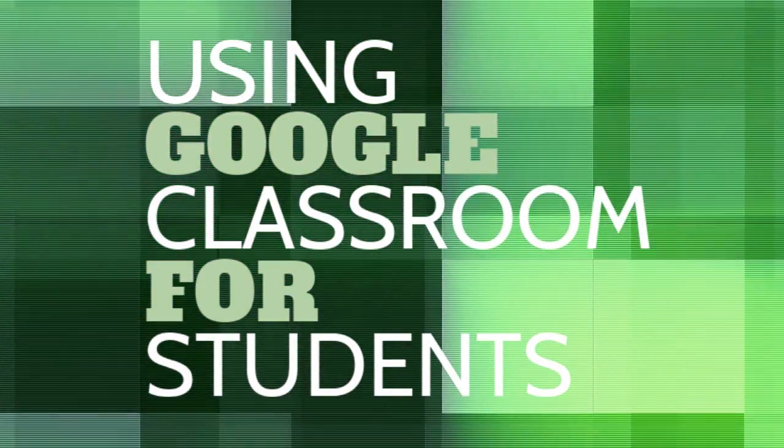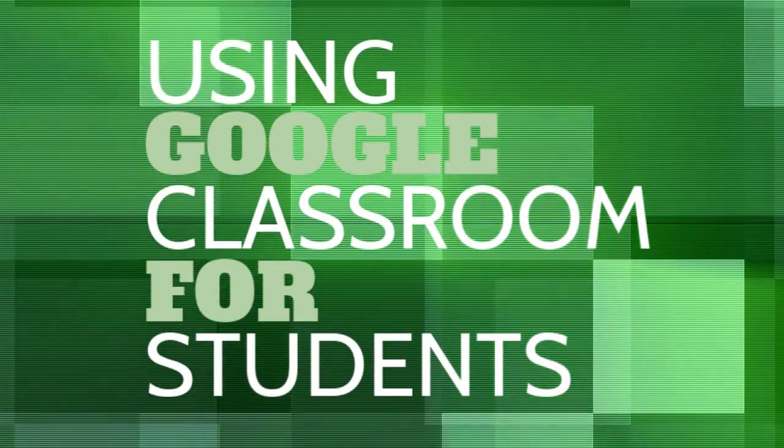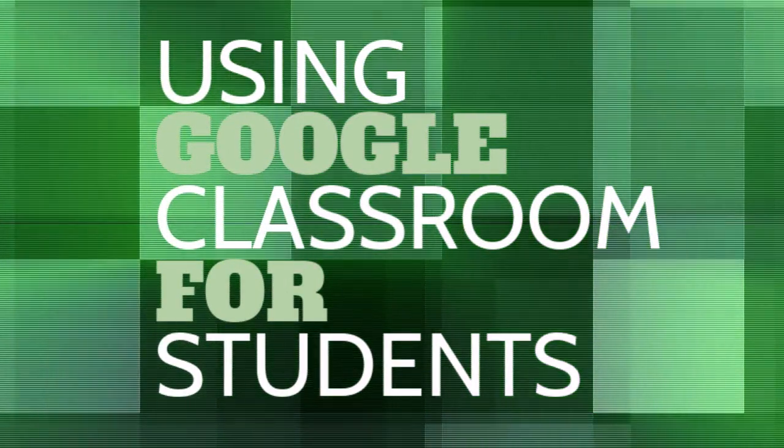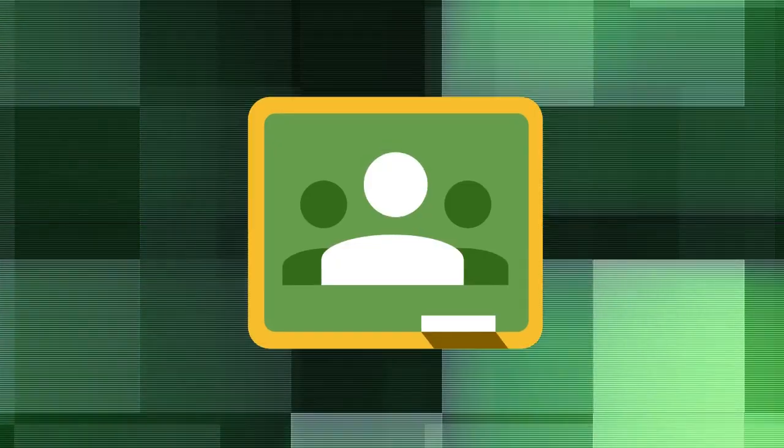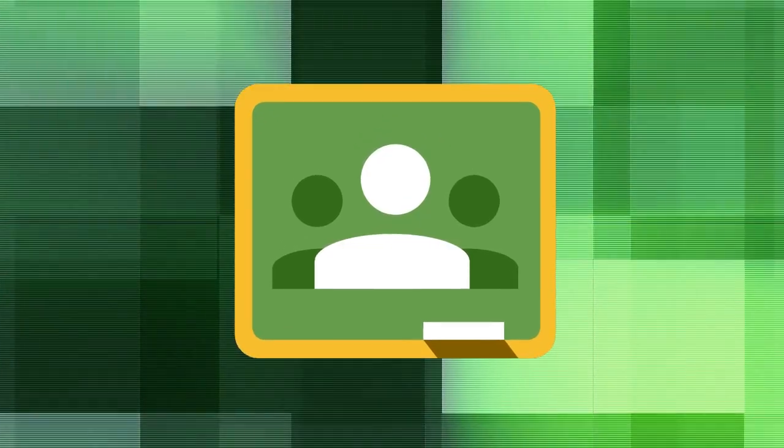In this video we are going to show you how to use Google Classroom as a student and make the most out of some of its features.